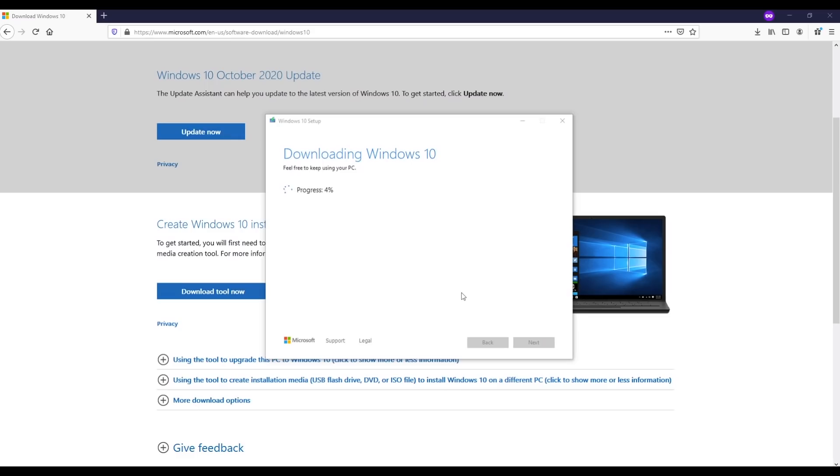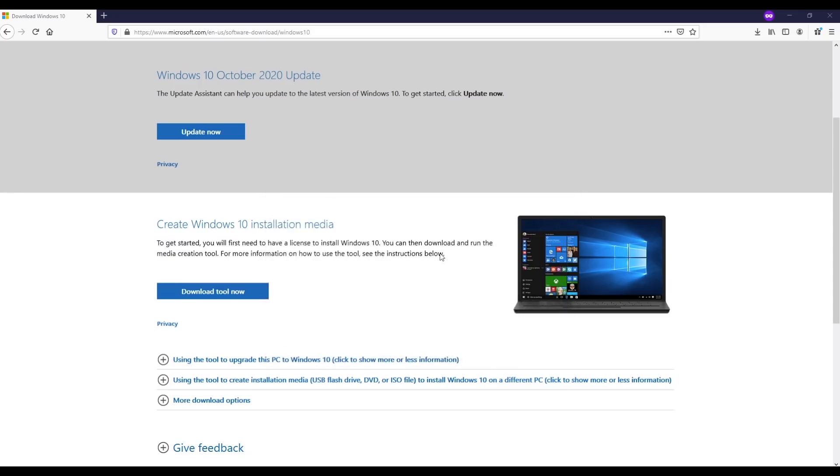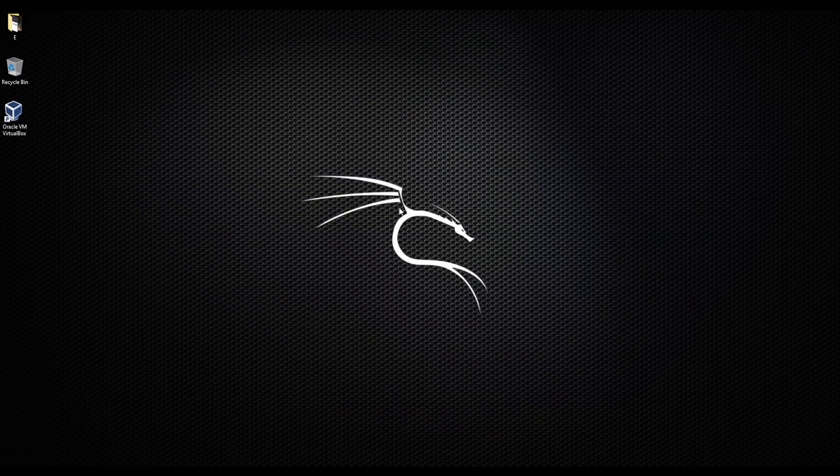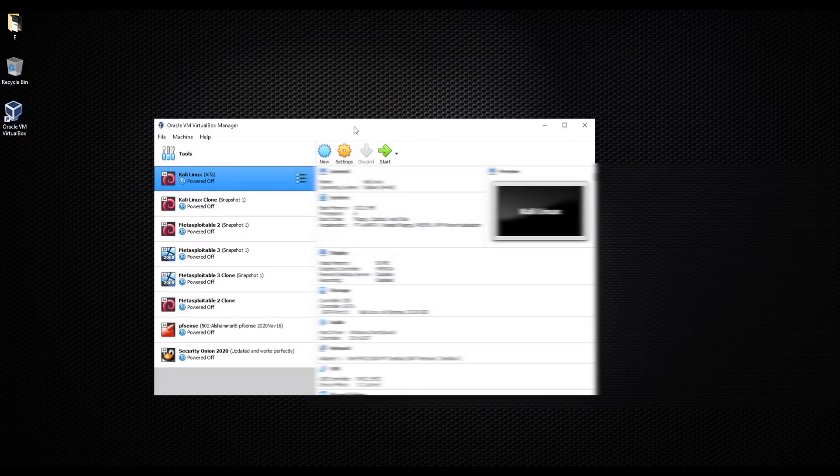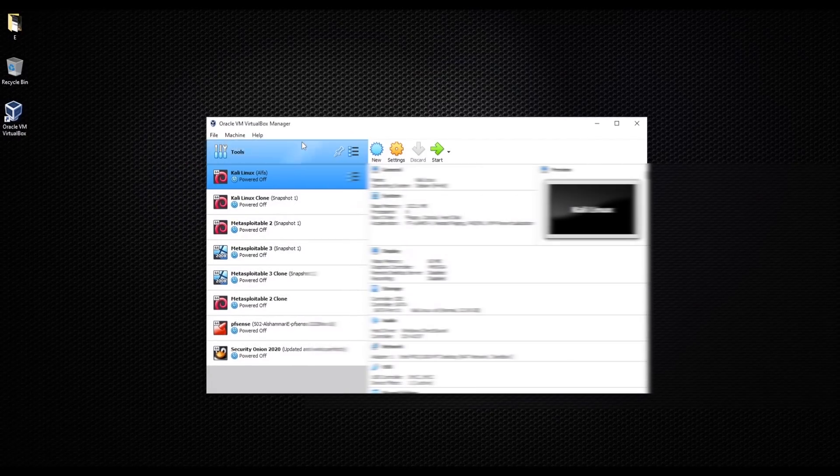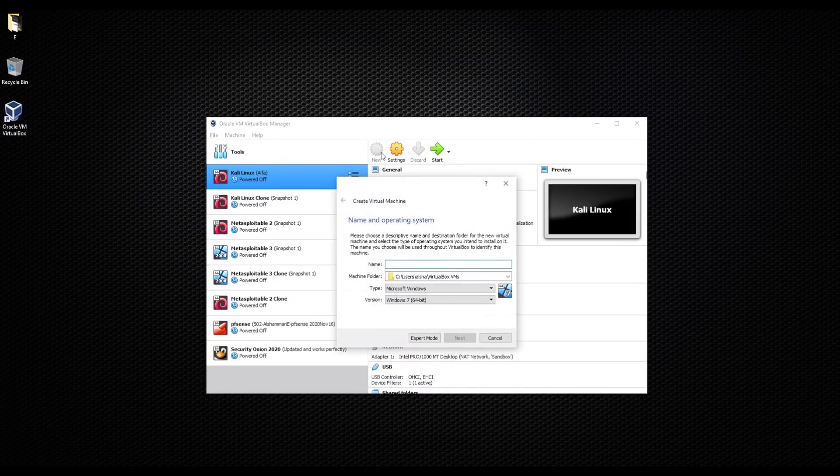Great, now that we have successfully downloaded Windows 10, let's go ahead and click finish. Let's go to our virtual box and let's start creating Windows 10 machine. First thing we need to do, we're gonna click on new. I'm gonna name it Windows 10.